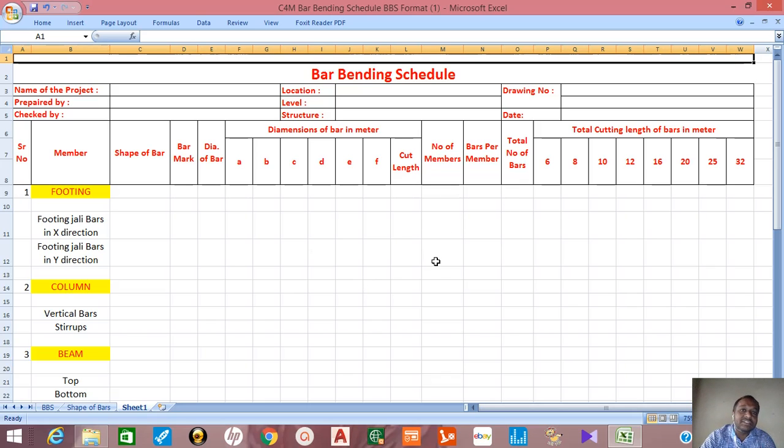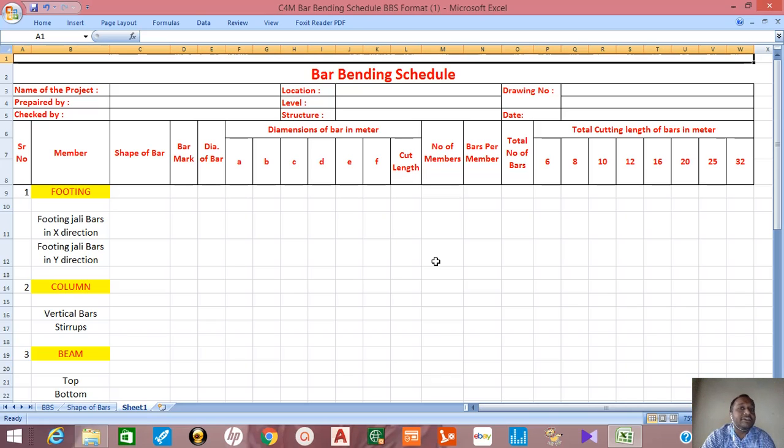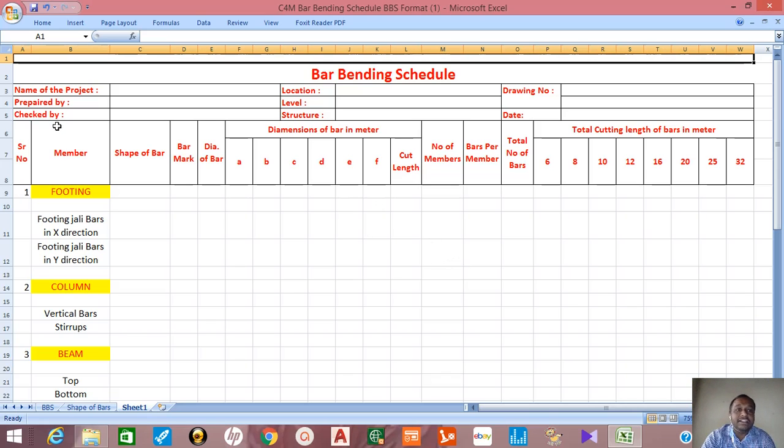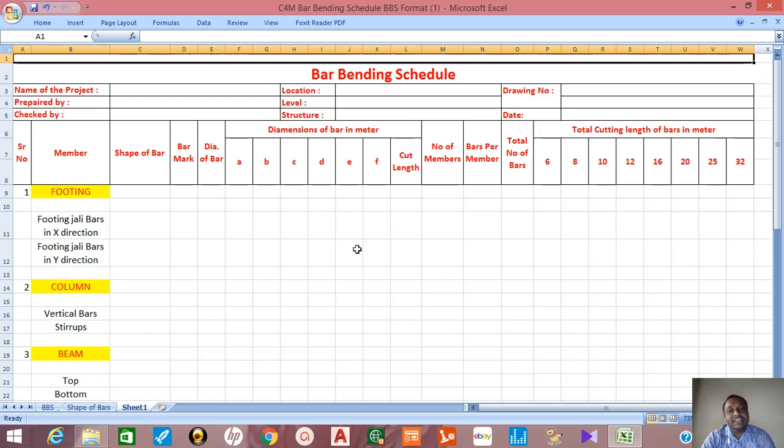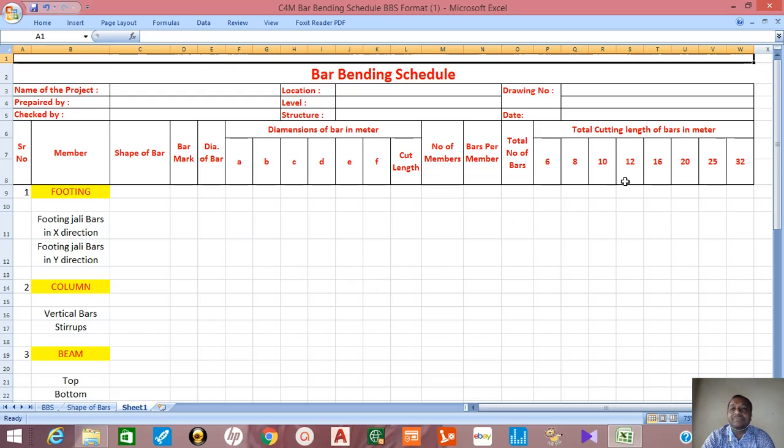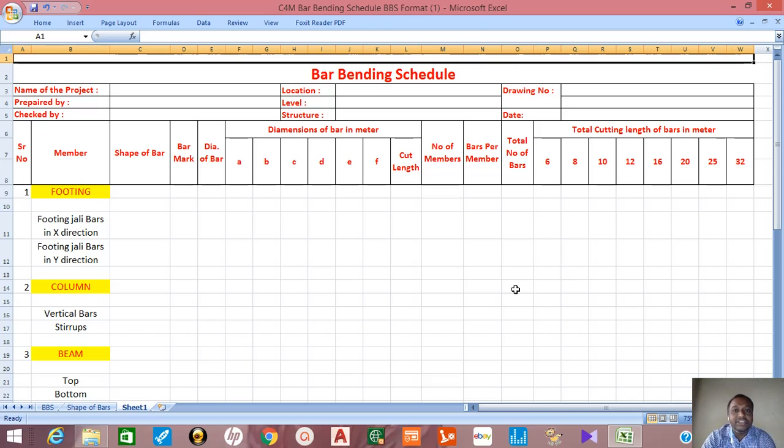This is the format by which you can prepare the bar bending schedule. In earlier video I have explained what are the different shapes and how to calculate the length of those shapes.